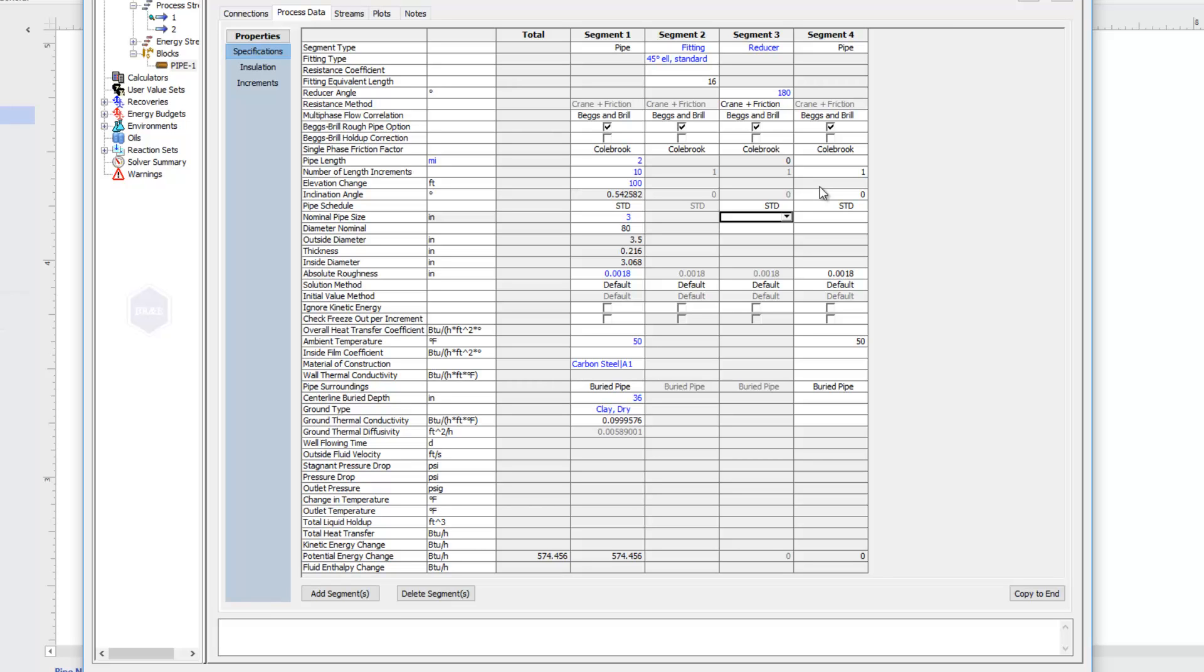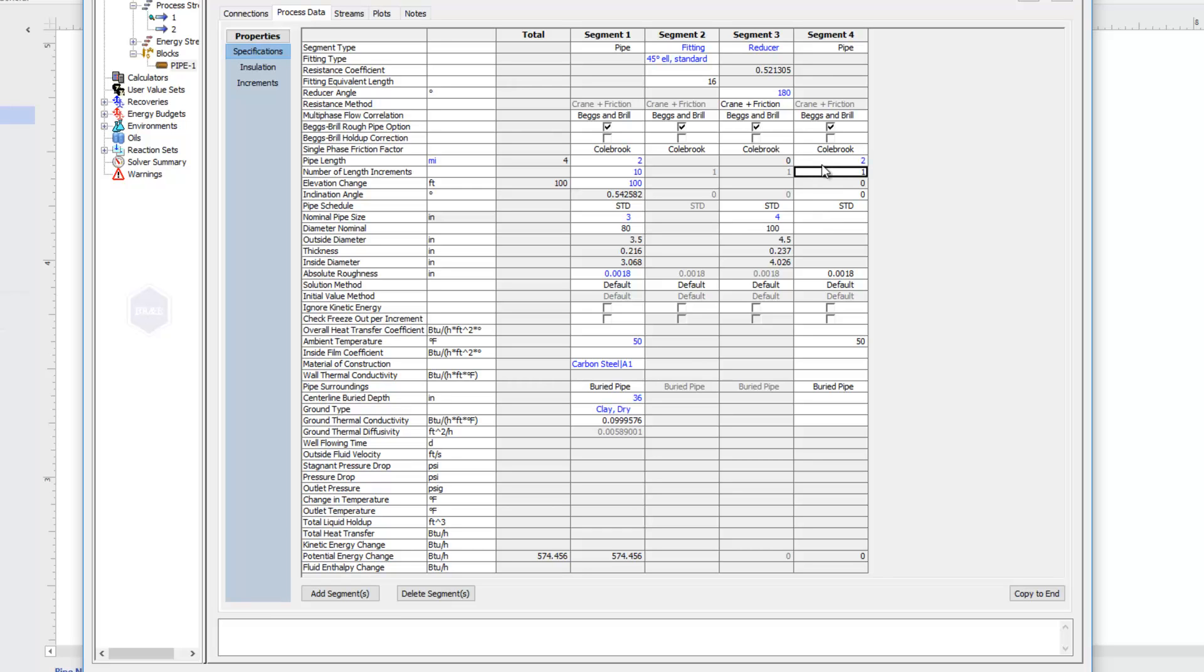Again, this could be a reduction or an expansion. So if I wanted to use it as an expansion up to a 4 inch pipe, I would just type 4 in there for my new nominal pipe size. Then after that reducer, I could have another section of pipe that's now at a 4 inch diameter. So let's say we go another 2 miles with 10 increments.